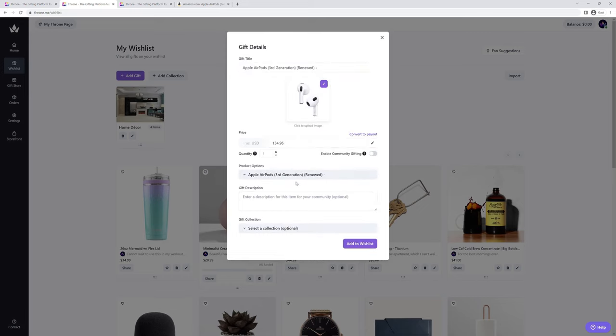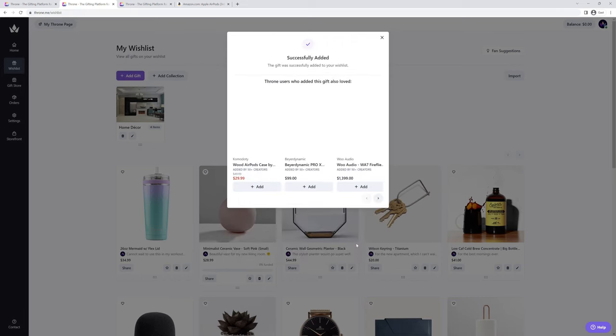Throne will then do everything for you, from getting the product picture, name, and price. Click on add to wishlist and you're all done.